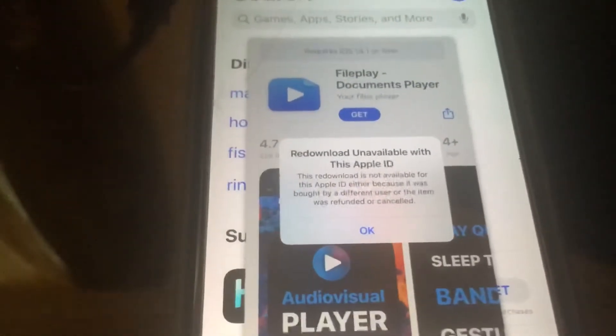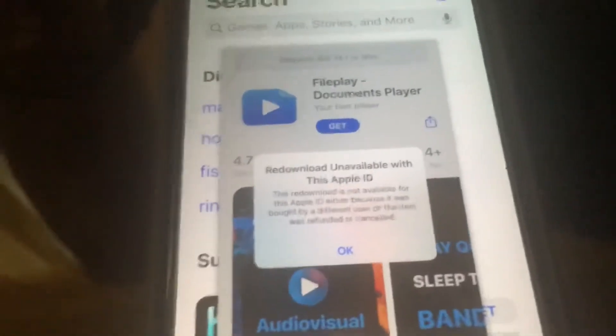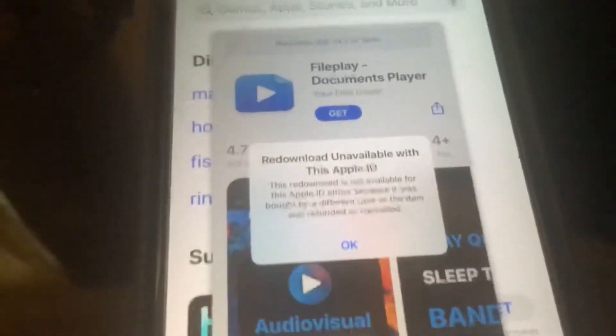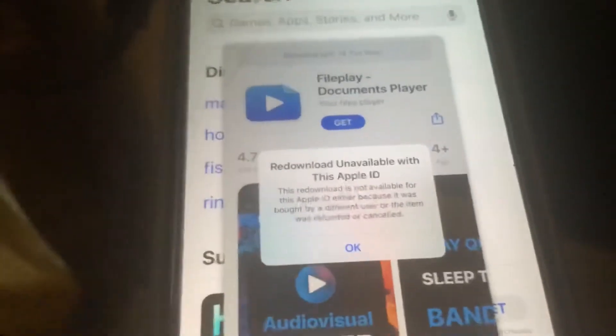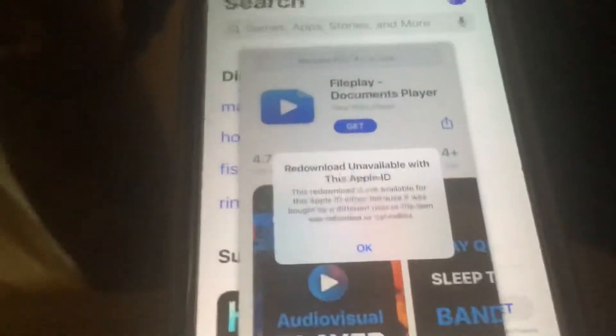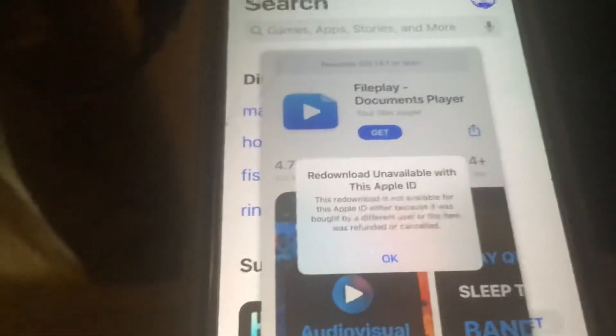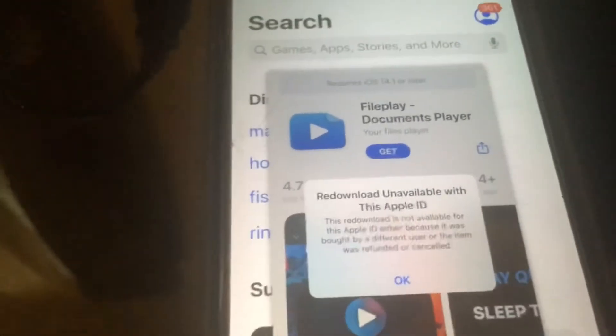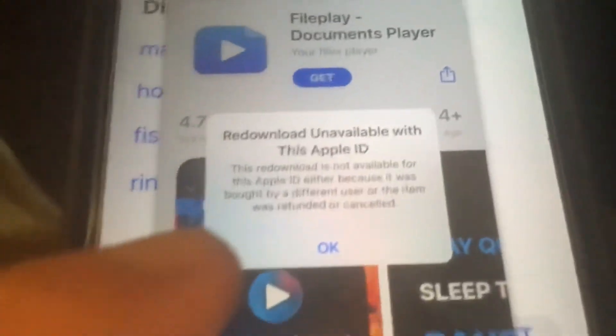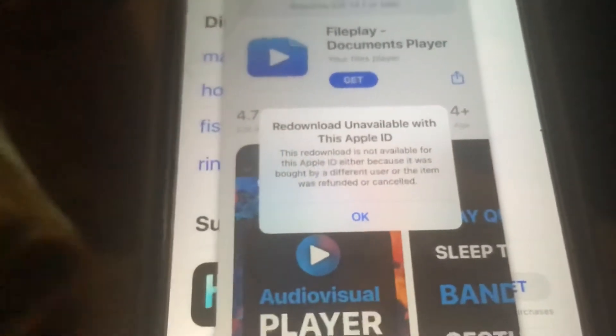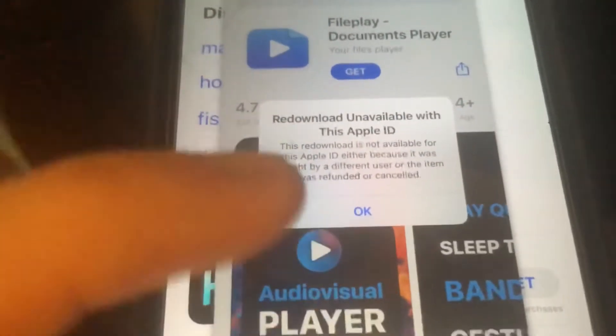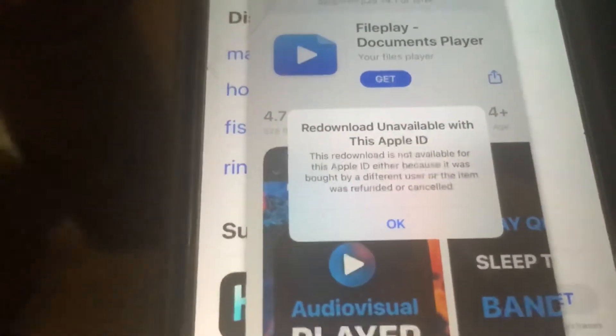Mostly you're going to have this issue if you have a tweak called App Store Plus Plus or even App Admin. App Admin is pretty outdated — it hasn't been updated in the last couple of years. I would definitely recommend moving over to App Store Plus Plus since it gets more frequent updates. I actually got this error on App Store Plus Plus, and that's obviously a server issue with App Store Plus Plus or even App Admin.